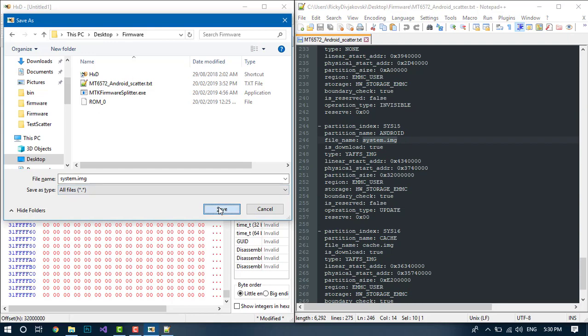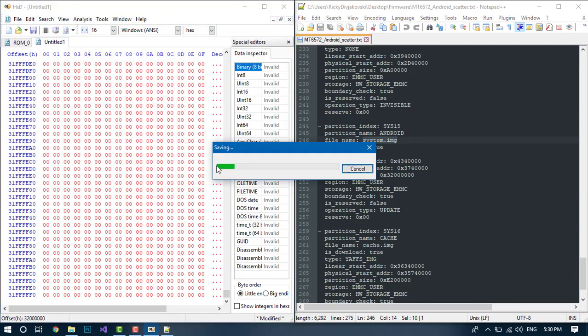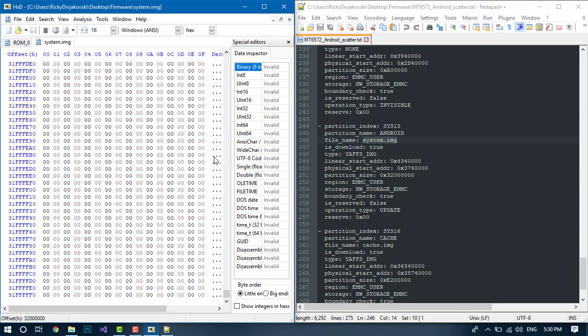This is a standard EXT4 partition, so you can simply unpack it with EXT4 Unpacker or any other EXT4 utility.